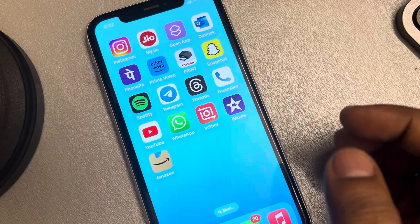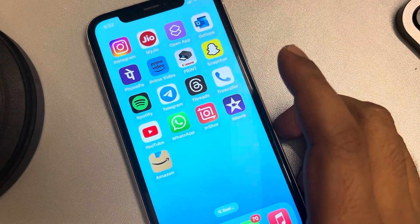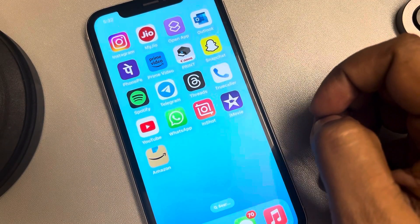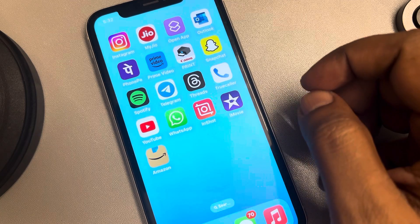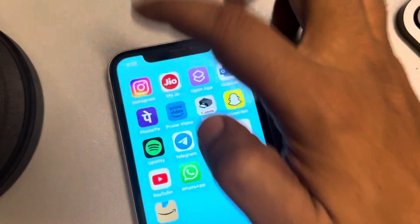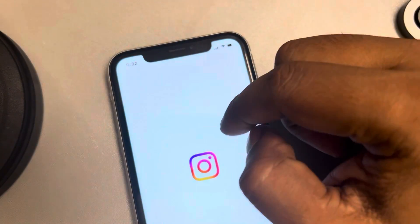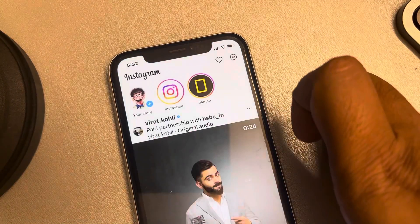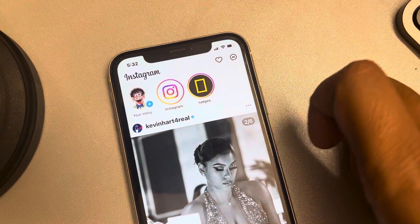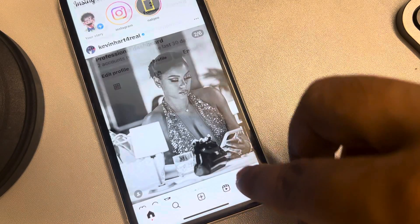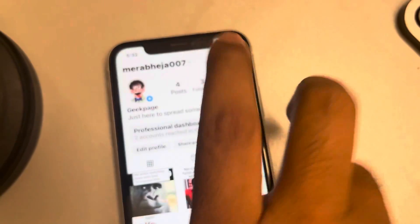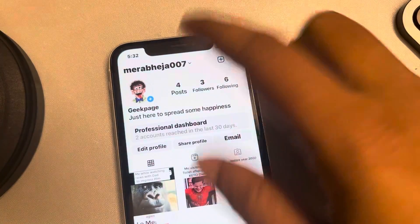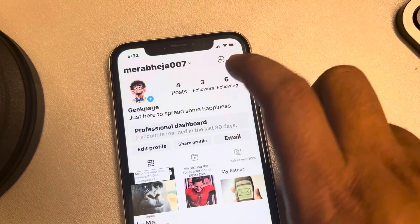Let's see how to add an Instagram link to your YouTube channel. First of all, note down your user ID. Tap on it — this is my user ID. In your case, just note down your user ID.